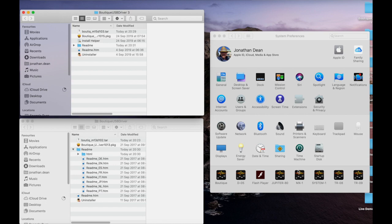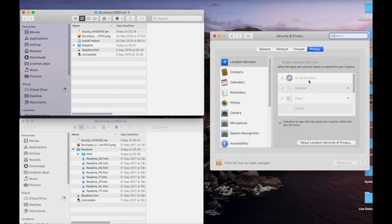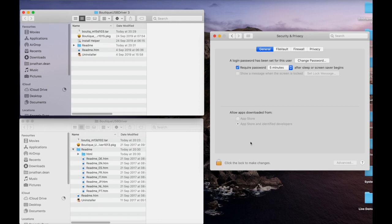Now the next thing you need to do is check the security. You open up security and privacy from the system preferences, and we're going to look for general.